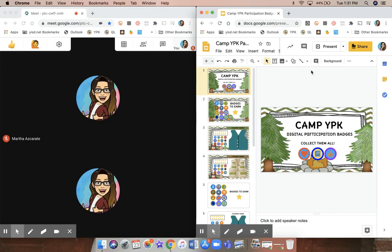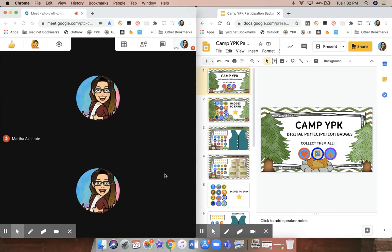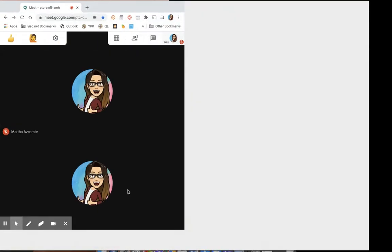Now I have both my Google Meet and my presentation showing evenly on my screen. So now I'm going to go to my Meet.